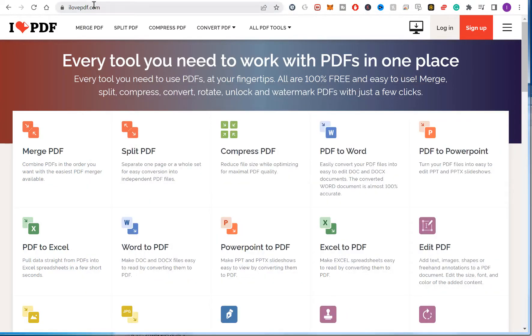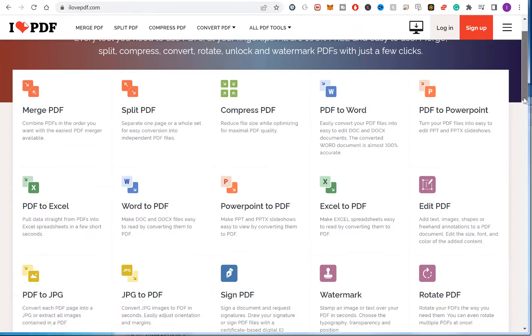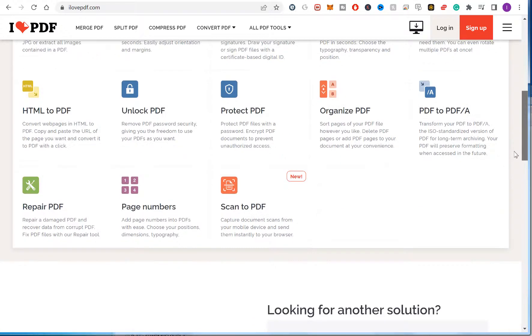So what you do, you go on to ilovepdf.com, scroll down. You don't need to log in or anything like that and click on unlock PDF.